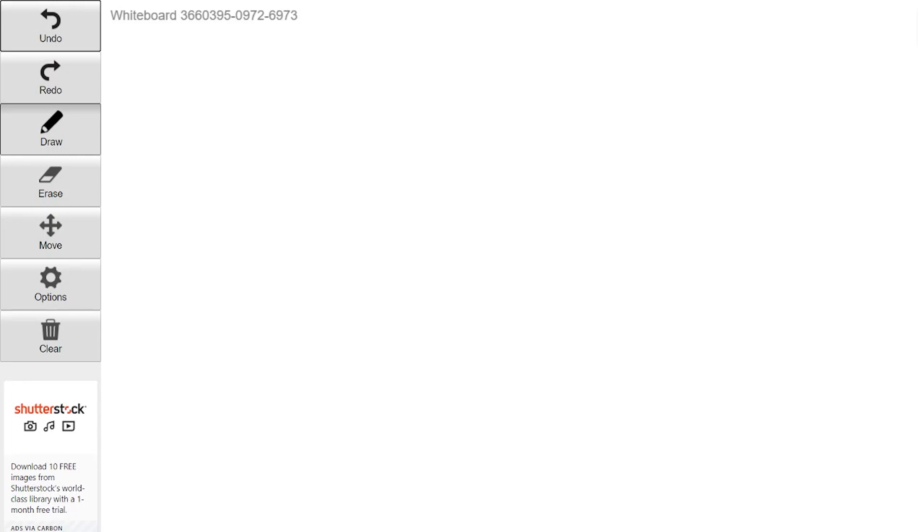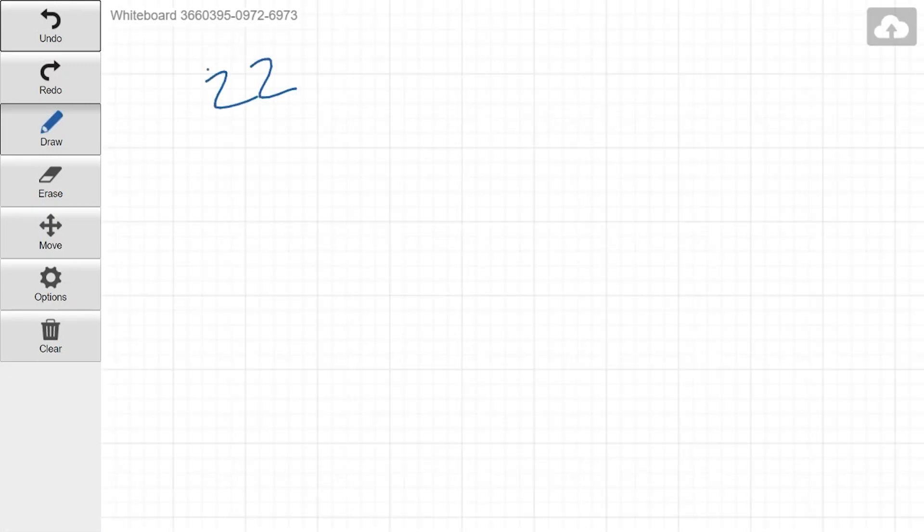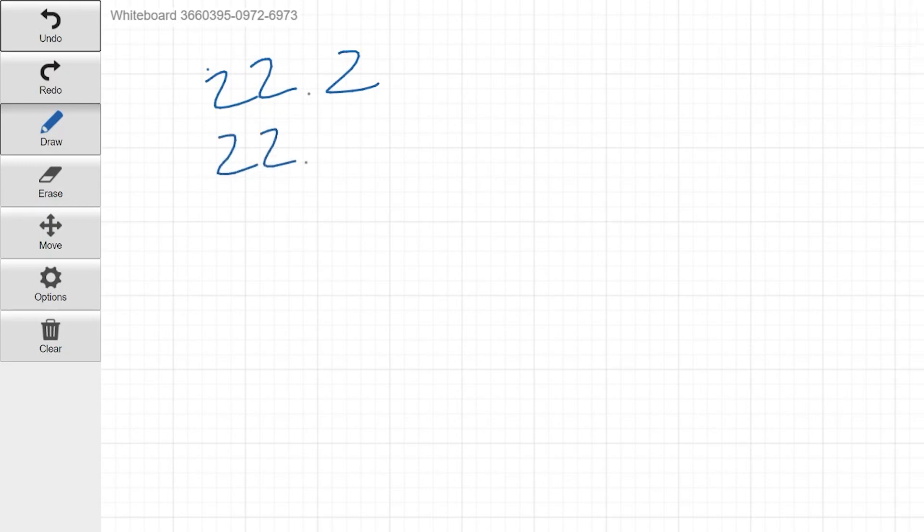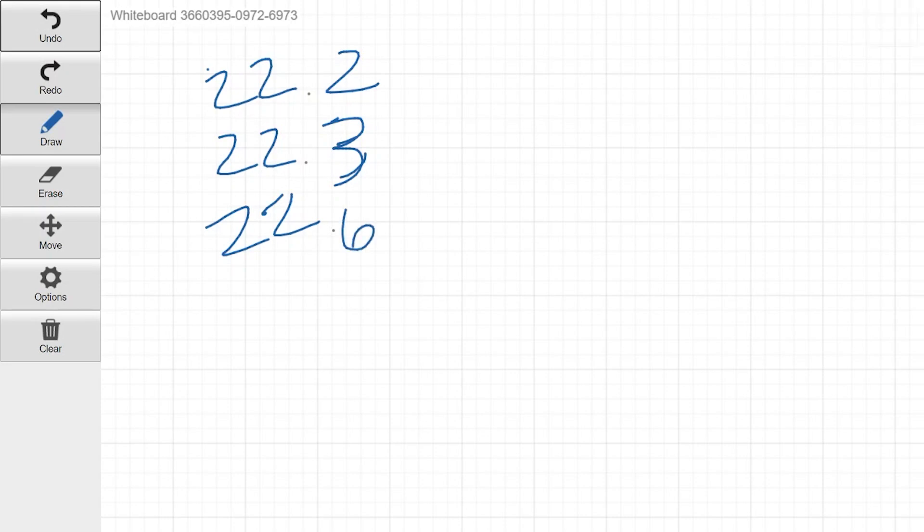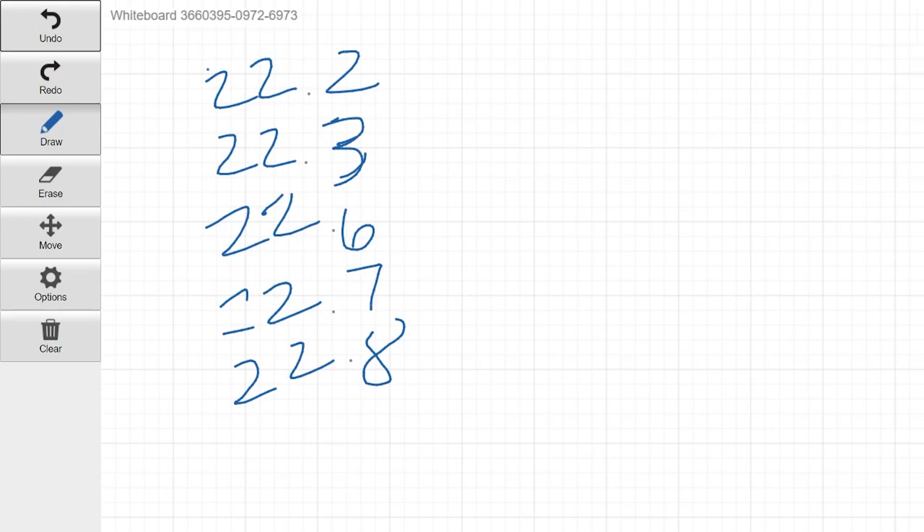So in chemistry and science, we collect lots of data and it's important we know what to do with that data. So for example, if we had taken the temperature of the lab room and we got a bunch of different results, let's say we got 22.2, 22.3, 22.6, 22.6. And of course, these are in degrees Celsius.